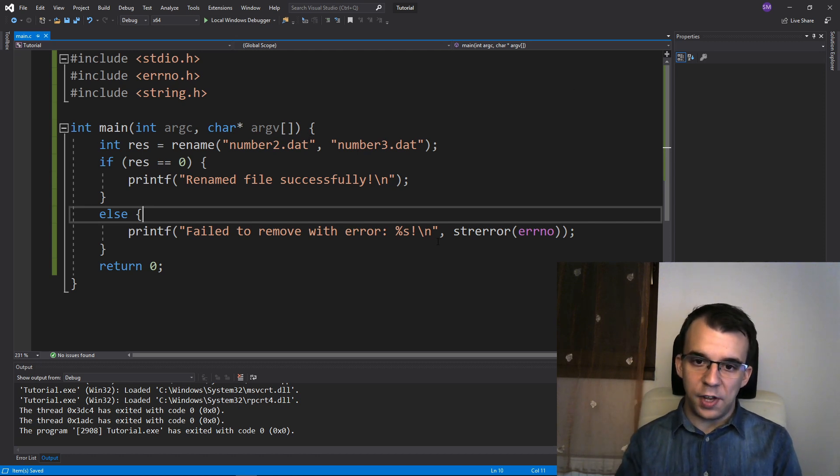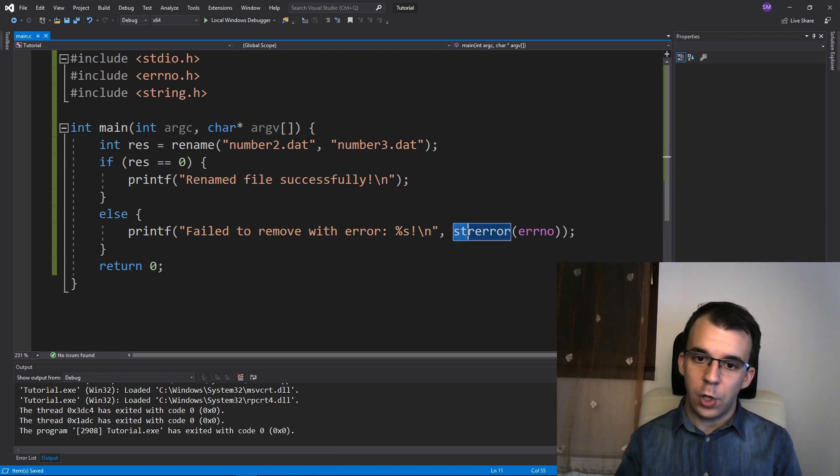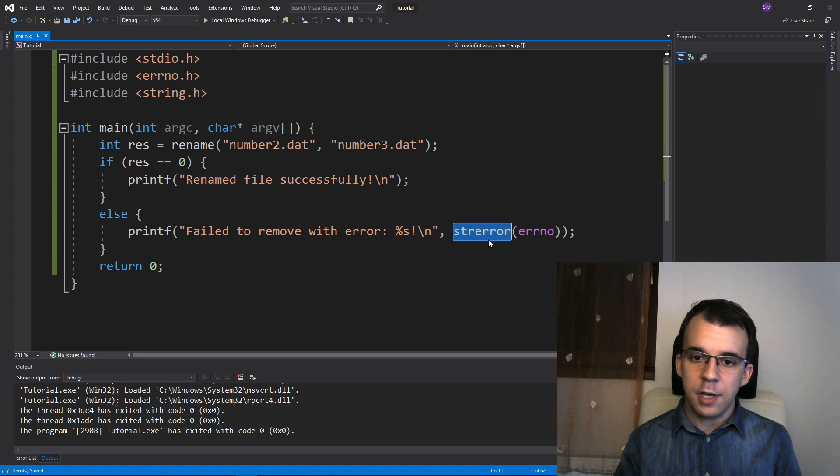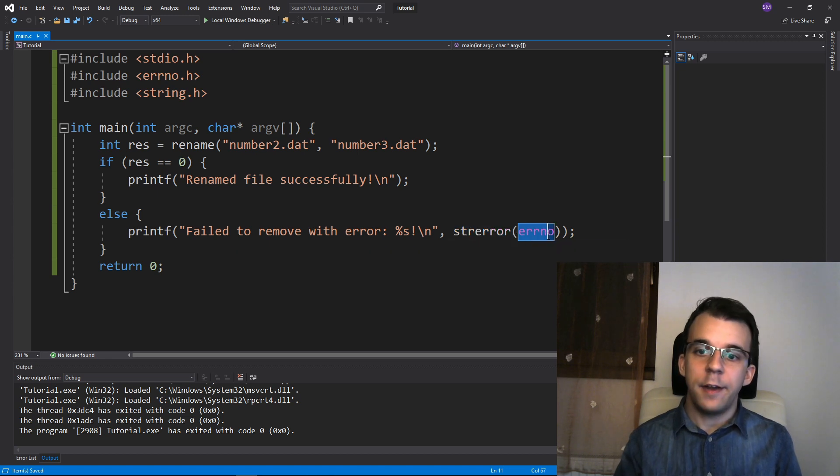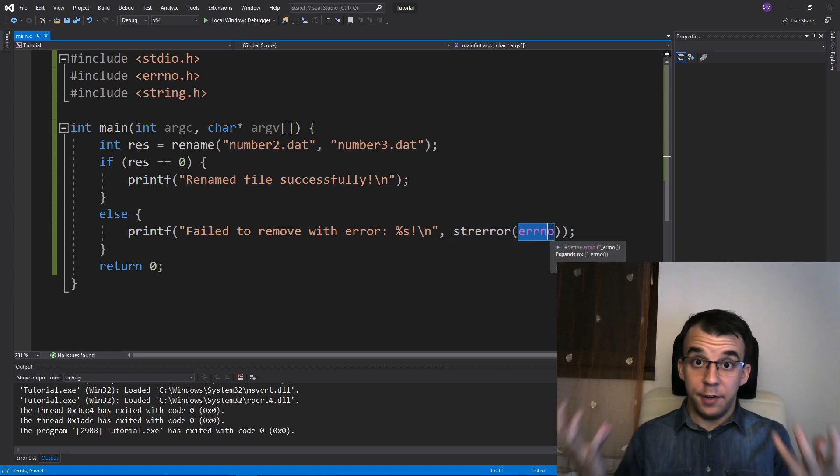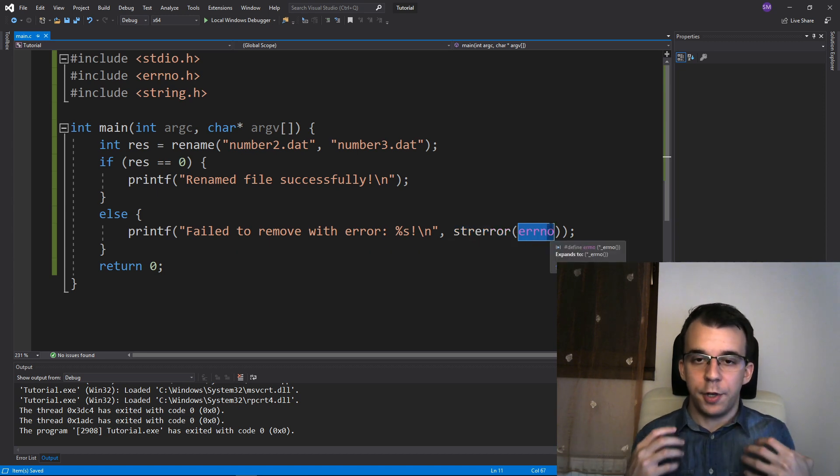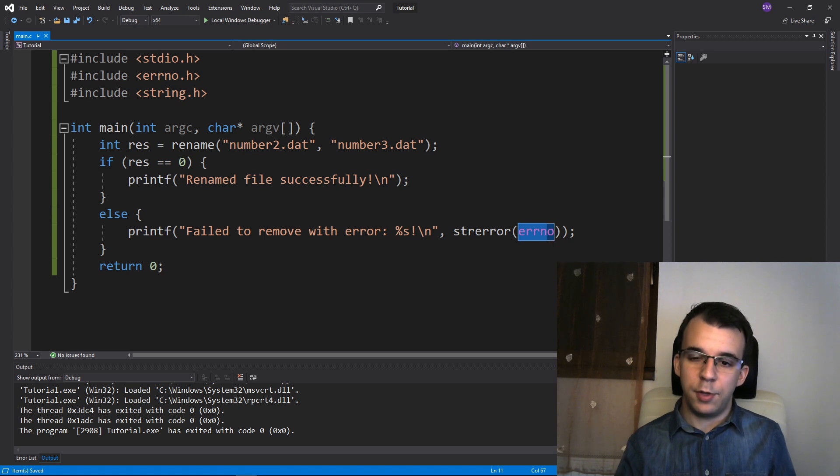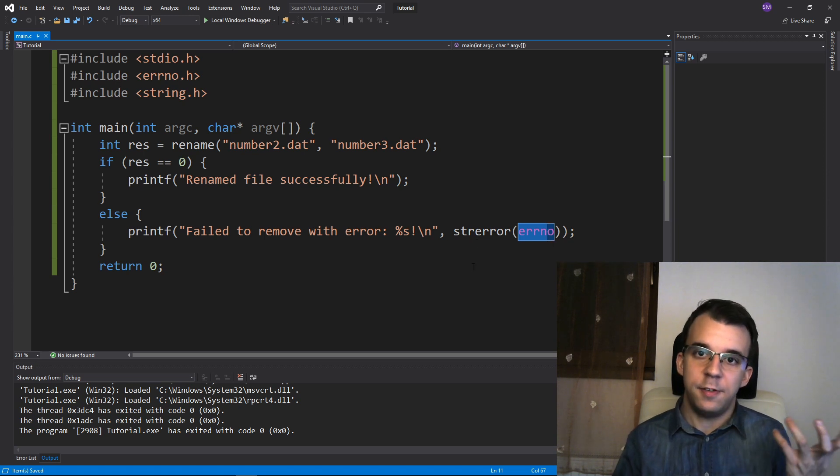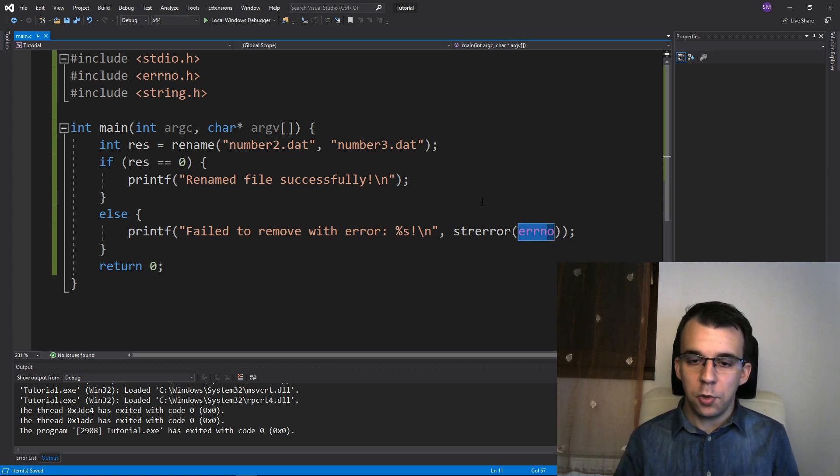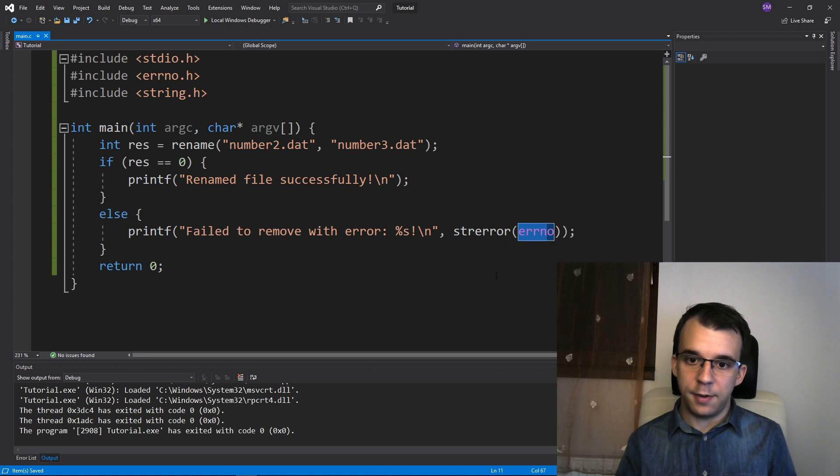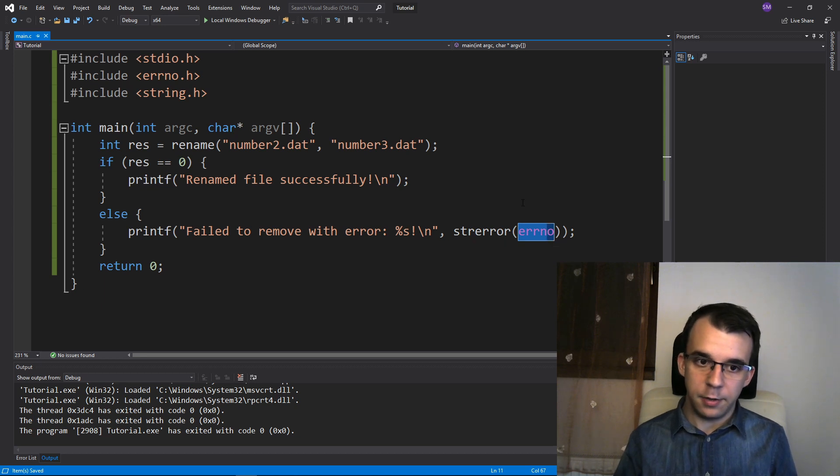If you're on an older compiler, you can also use strerror without the underscore s. And this guy just takes in the error number and returns a pointer to the string that retains the message itself. Don't worry. You don't have to deallocate the string. It's just, they are statically allocated.